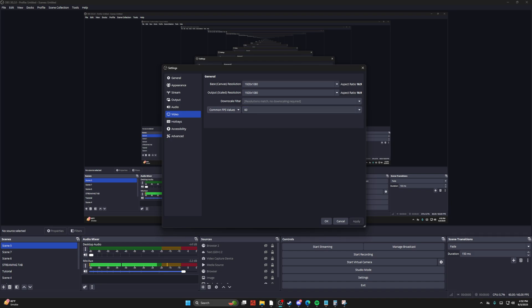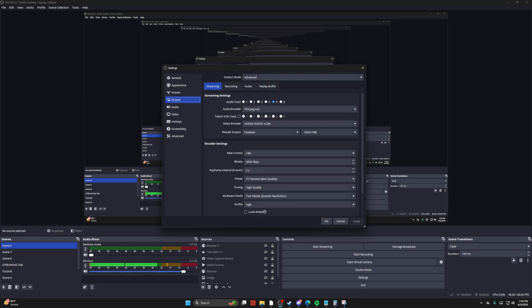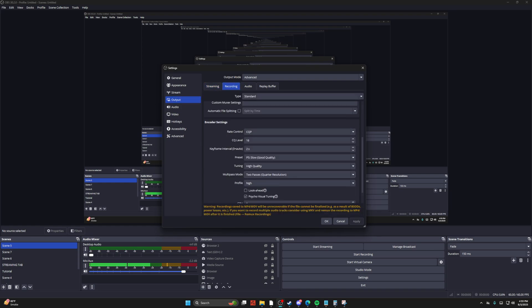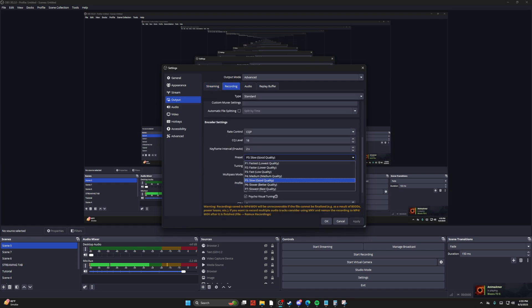The FPS value can greatly increase and decrease the file size. If you come into output, go to recording, and then scroll down, you'll see there's a bunch of different stuff that you could do.